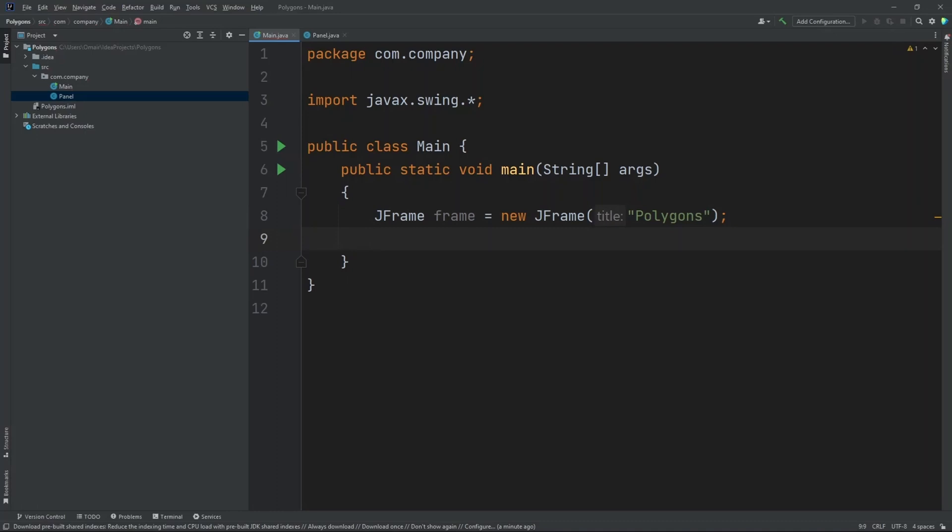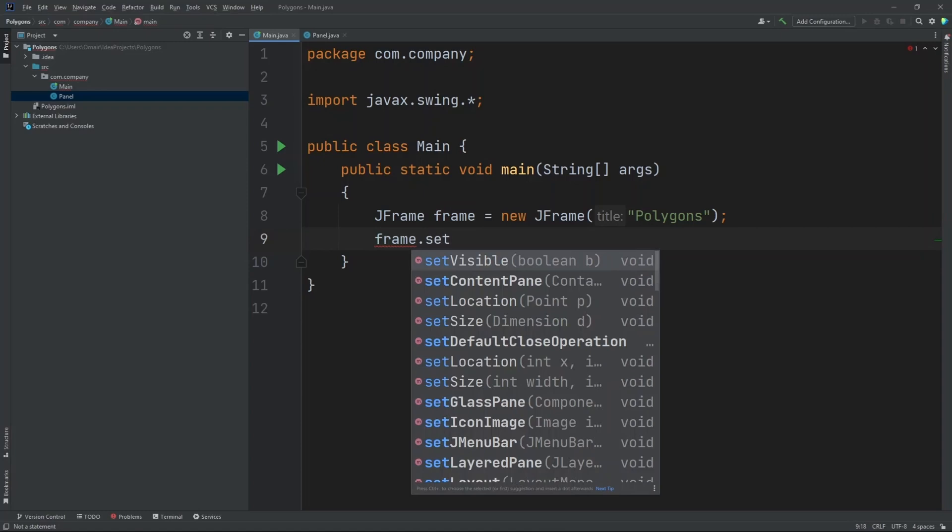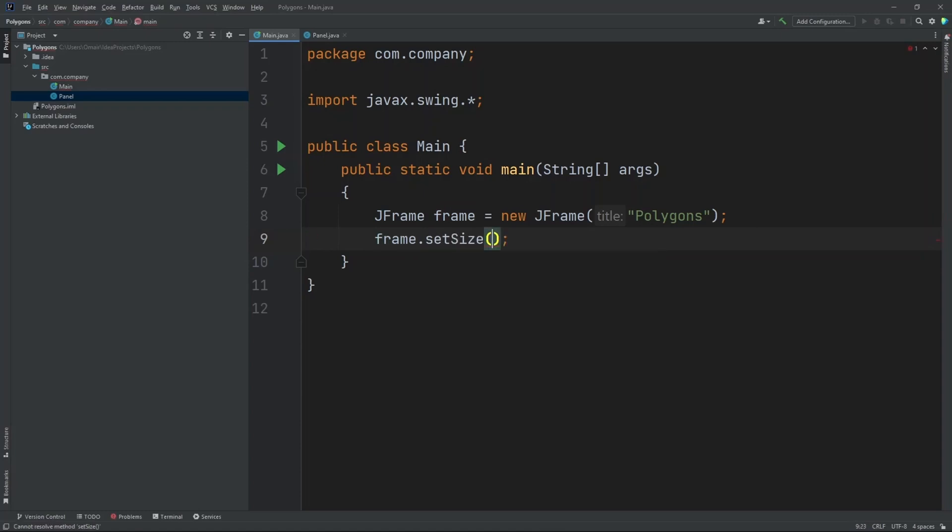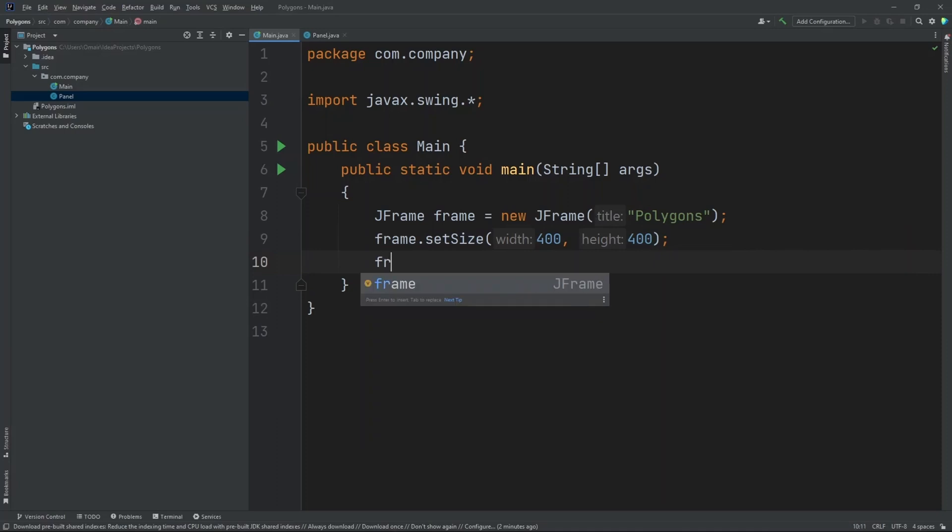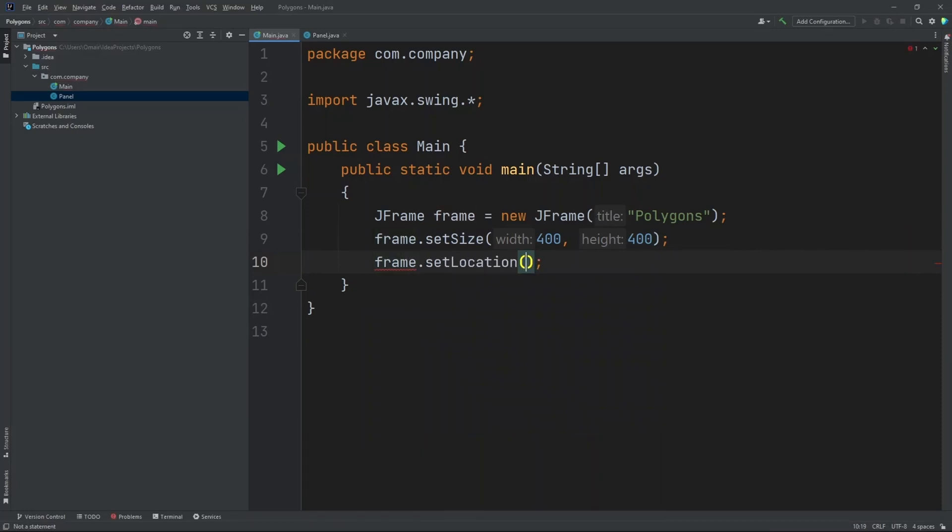Now let's set the size of our frame. Frame.setSize. Let's do 400 by 400. Now let's set the location of our frame. Frame.setLocation. Let's set this to 0 and 0.